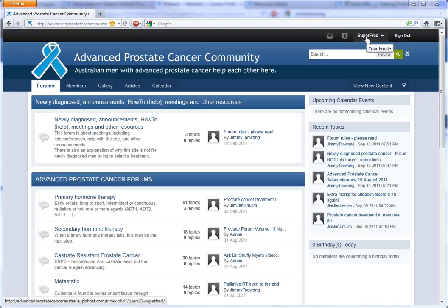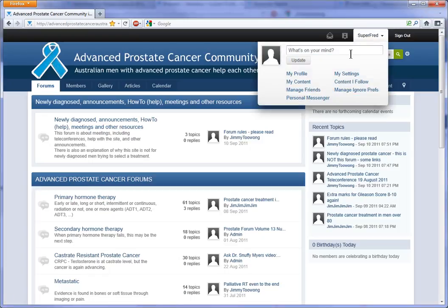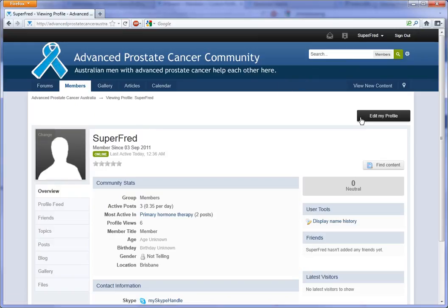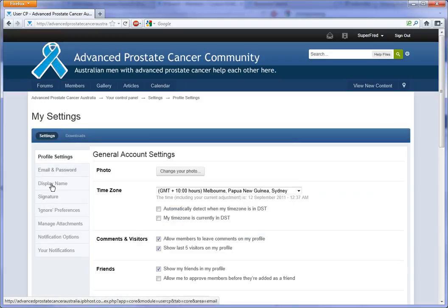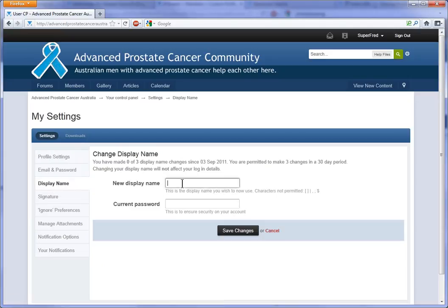Top right hand corner of the screen, click on your username. Find where it says 'My Profile' and click on it. Over on the right-hand side, there's a big black button — 'Edit My Profile' — click on that. In the left-hand menu you'll see 'Display Name' and you can give yourself a new display name. You'll have to put in your password just to make sure that it is you, and then click Save Changes.